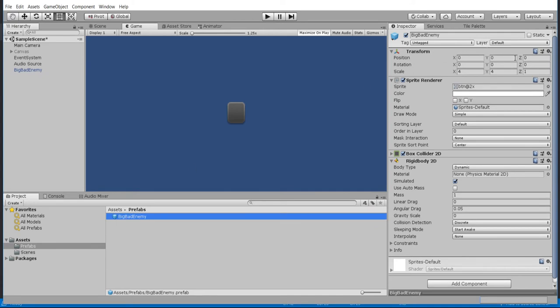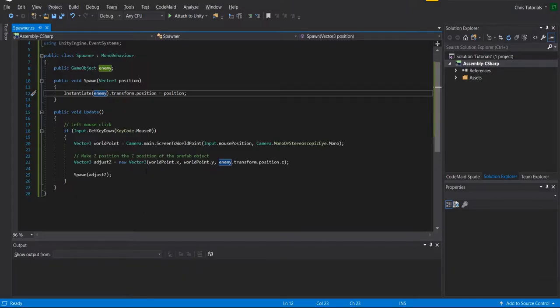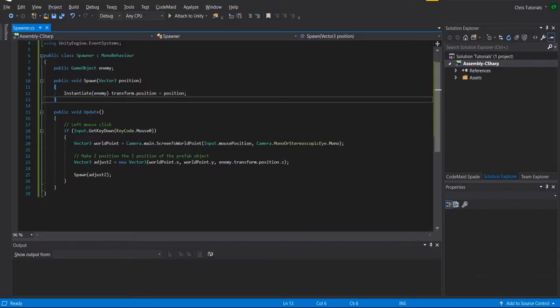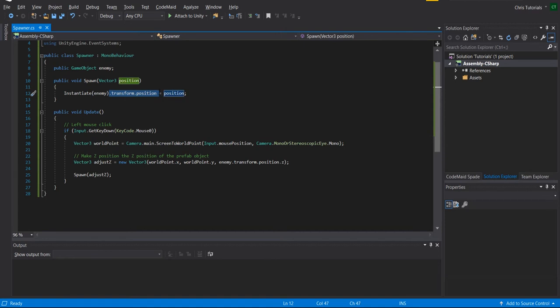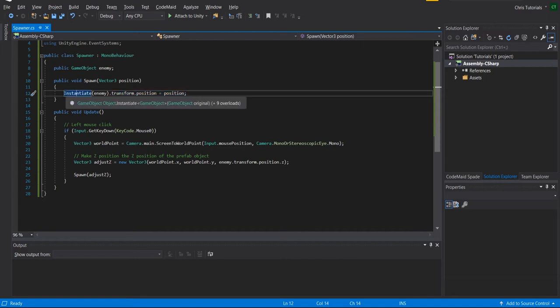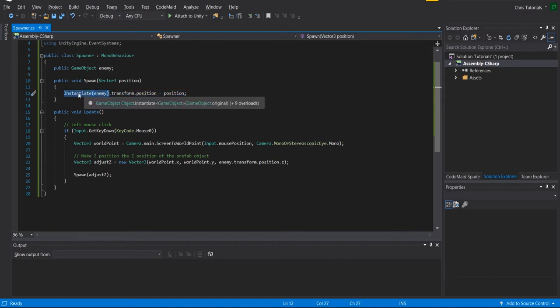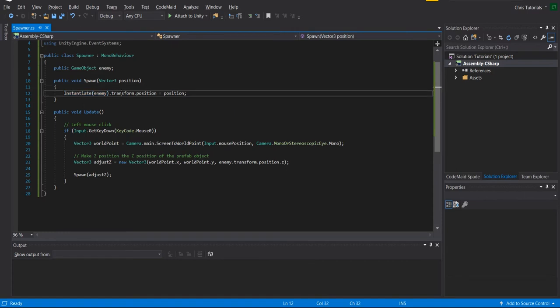So by default, it would be position 0 0 0 because that's what the prefab says. But you'll notice that there's a dot transform dot position equals position part added on to the instantiate call. So what I'm doing here is once this object is created with instantiate, this returns a game object. So we're basically doing the game object dot transform, so we're getting the transform component.